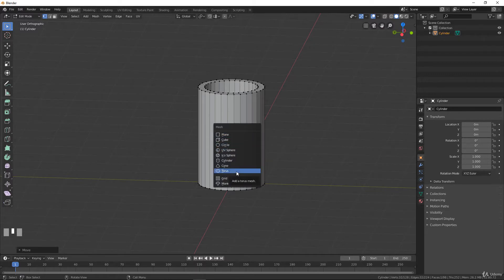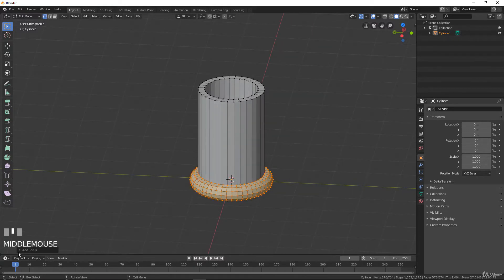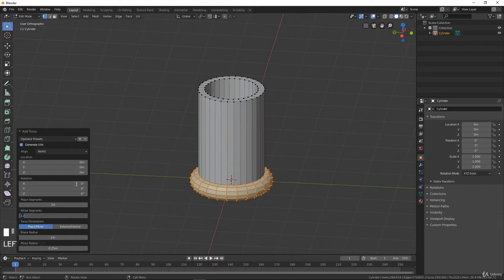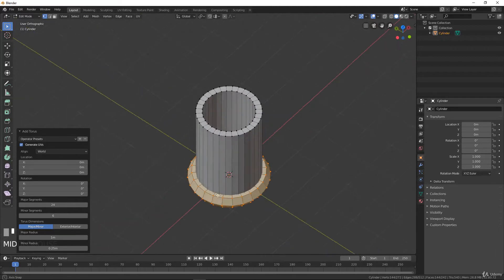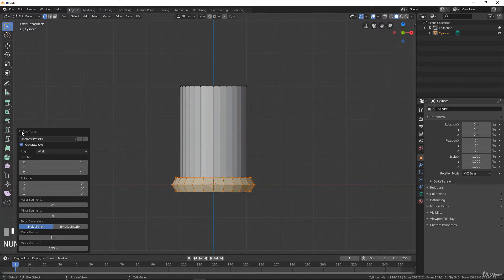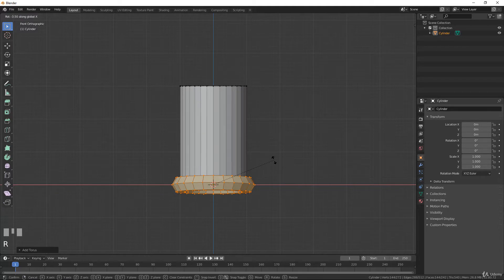Now let's model the handle. We will add with Shift+A another object inside this object — this object will be a torus. We will manage the torus options: something low poly, not too many polygons. I will show you the example with six but you can do it with 12. We will take maybe 24 for the main segments, and for the minor segments we will take six — something really low poly.